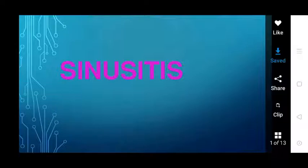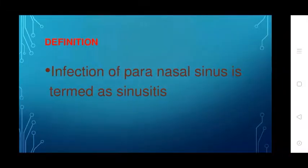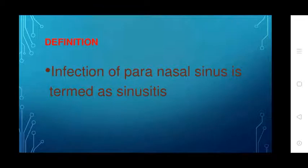Common etiological organisms are S. influenzae, B. catarrhalis, and S. pyogenes. Sinusitis can occur in acute and chronic forms. Infection of the paranasal sinus is termed as sinusitis.